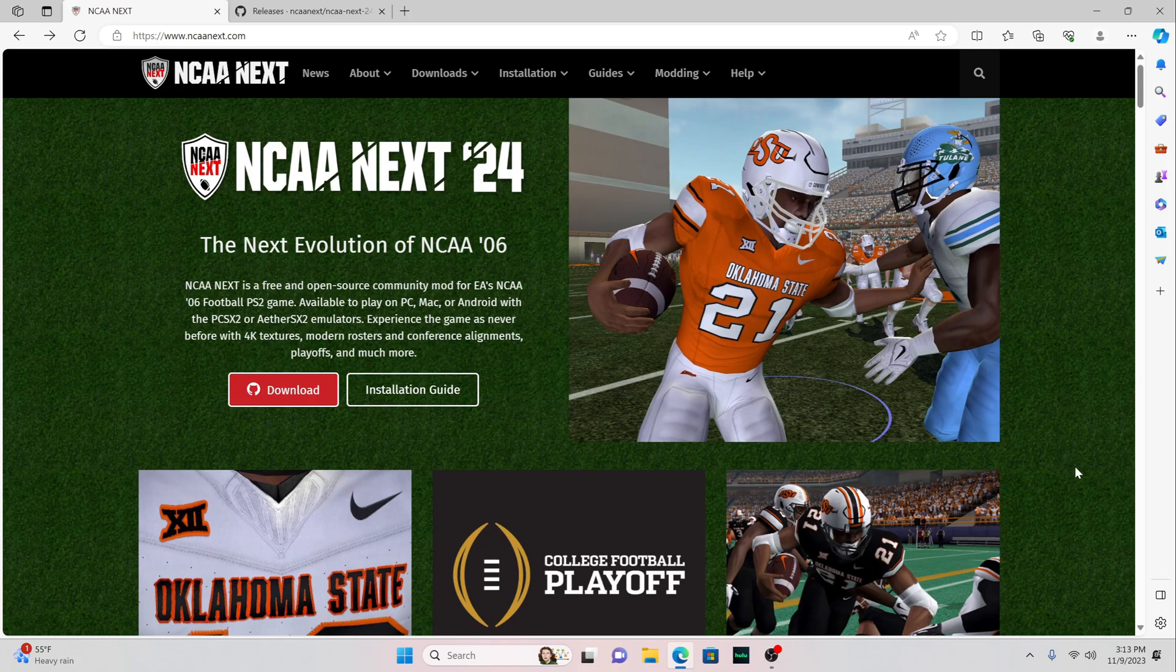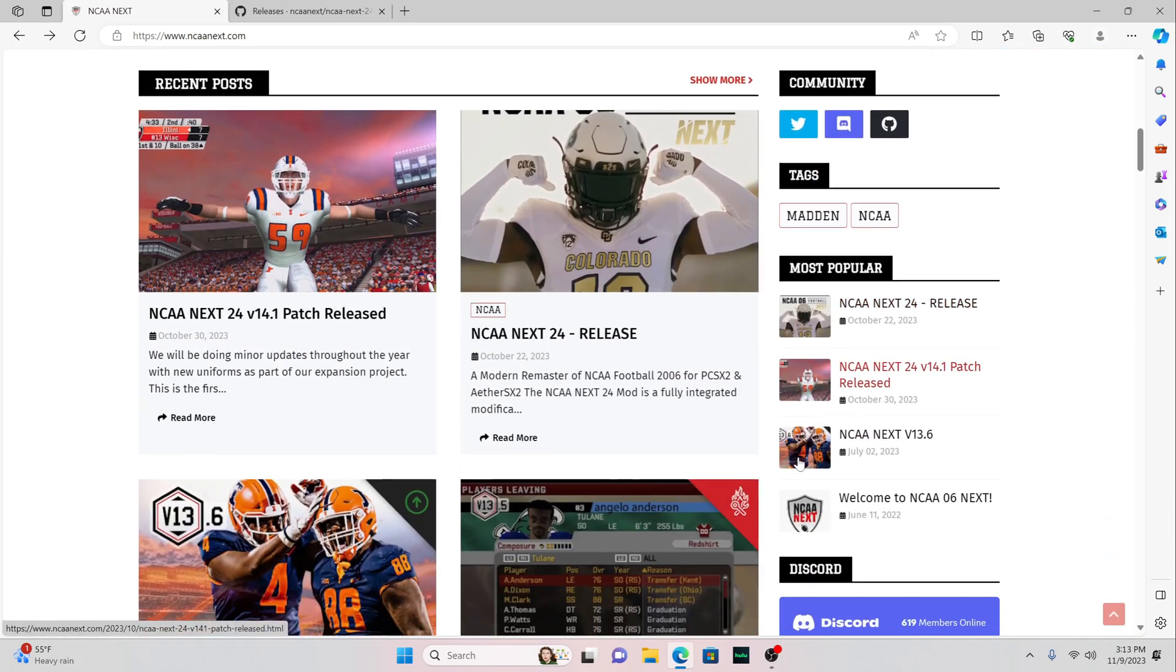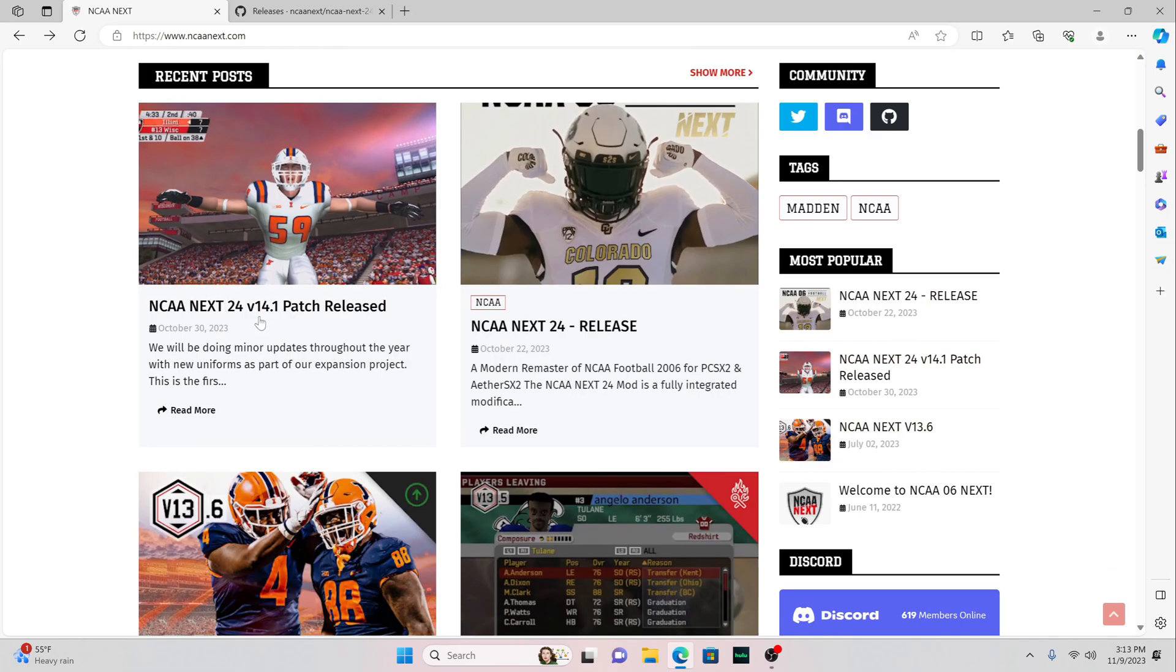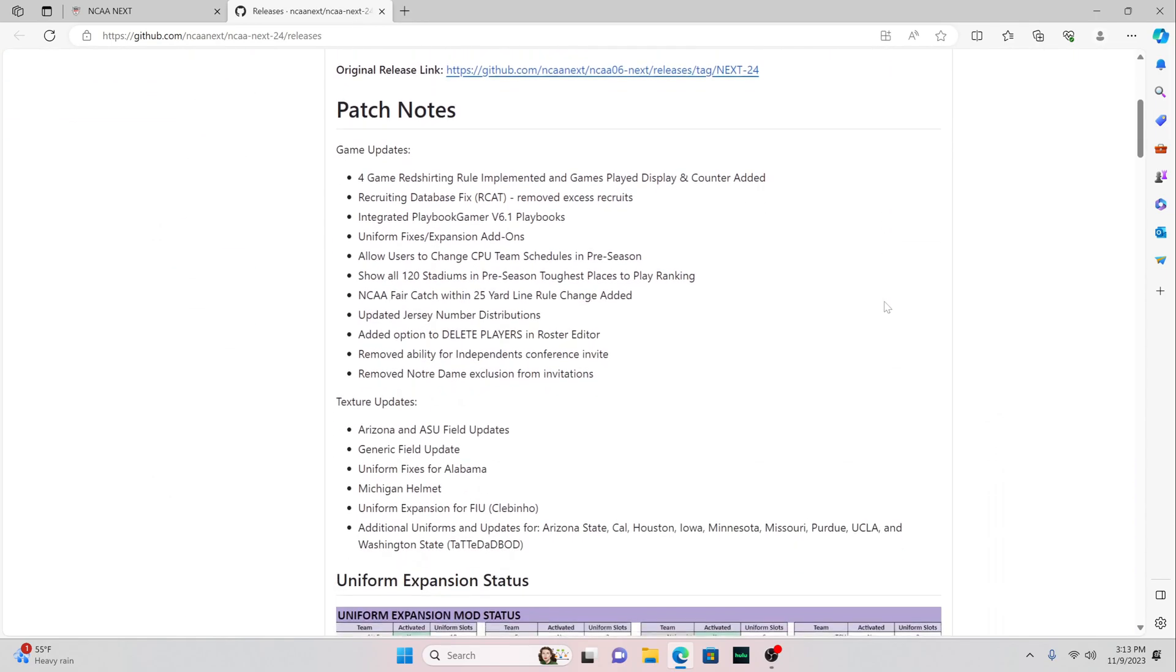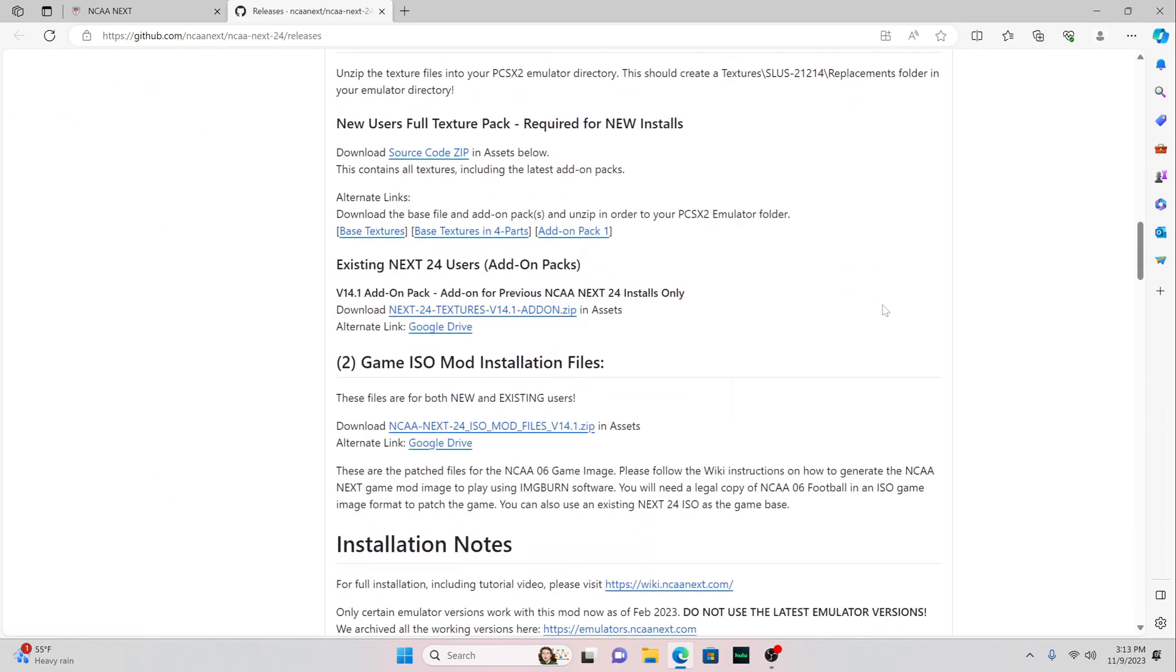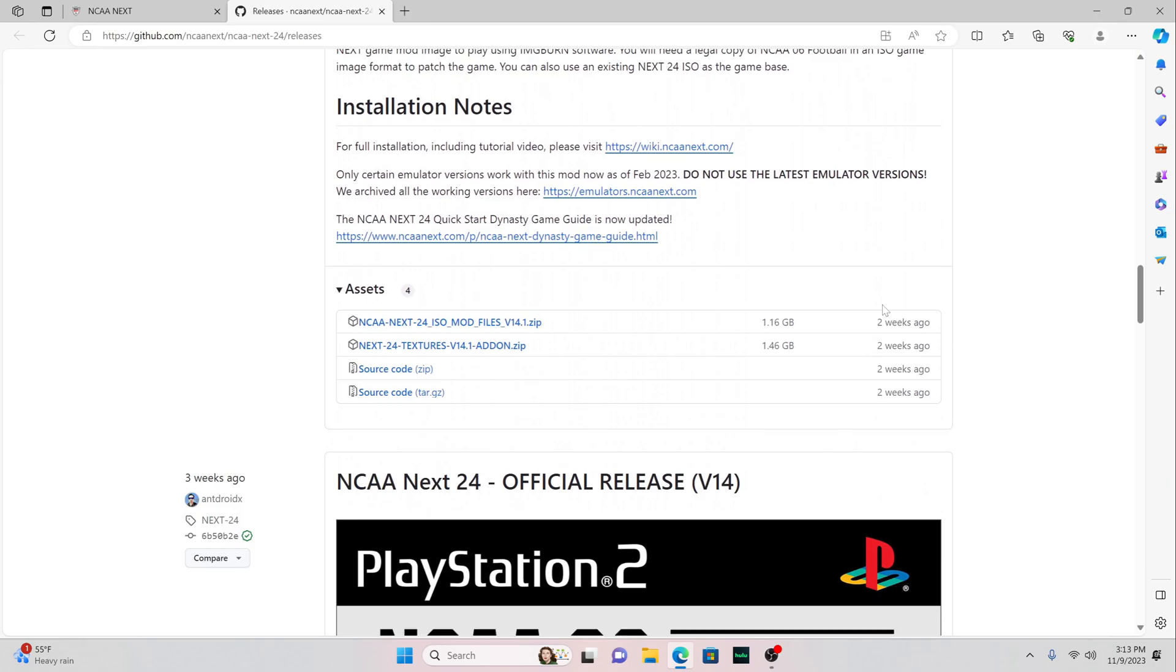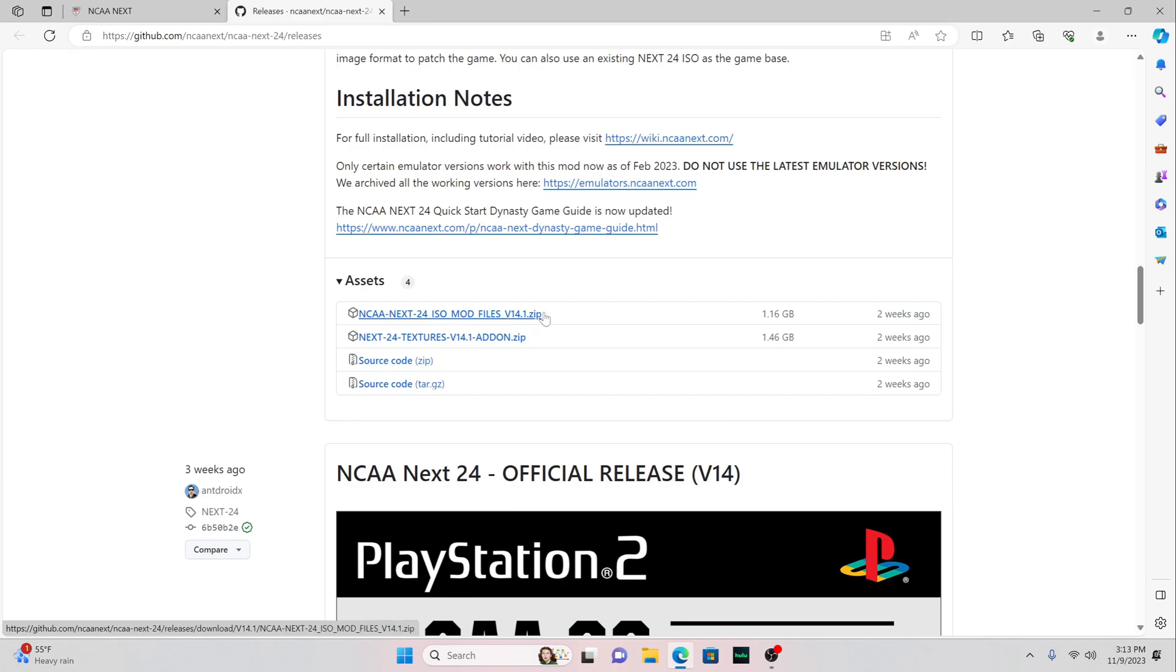First, you want to go to their website, NCAA Next. You want to scroll down, and you want to click on NCAA Next 24 version 14.1 patch released, which takes you to this page right here. You want to scroll down, and you want to download this file right here. NCAA Next 24 ISO mod files 14.1 zip. That's one out of the three files you need to download.